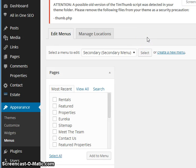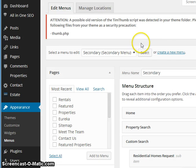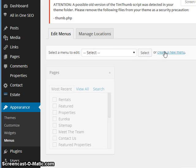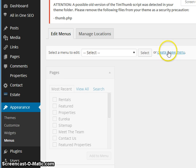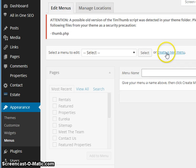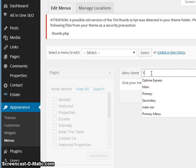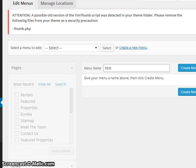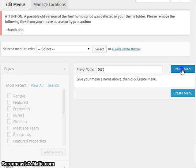If you don't have a menu created, you'll need to create one. There's a link to create a new menu—not that difficult. Once it pops up, you need to give it a name. I'm just going to call it 'test' because it is a test. Then I'm going to click the Create Menu button.